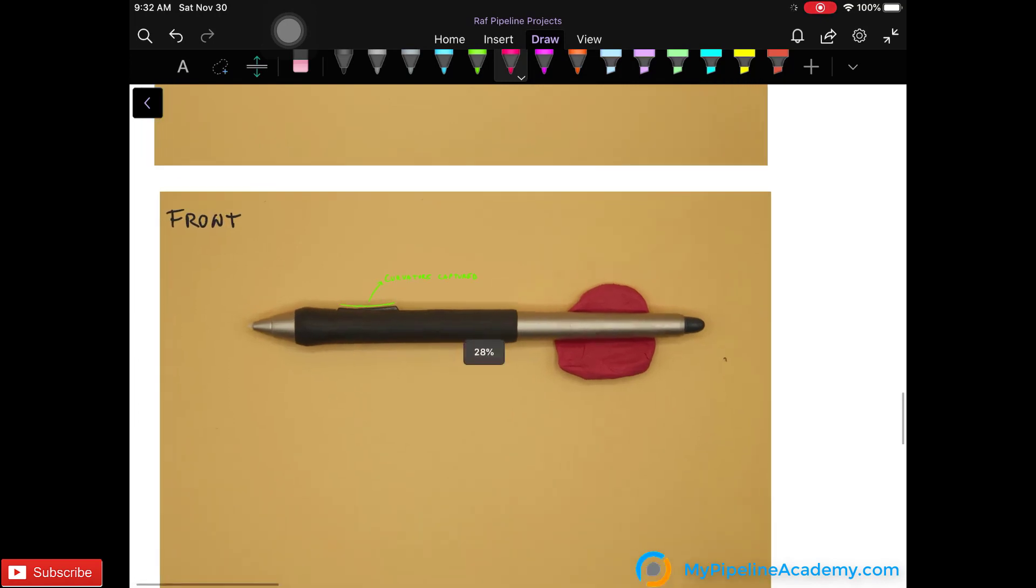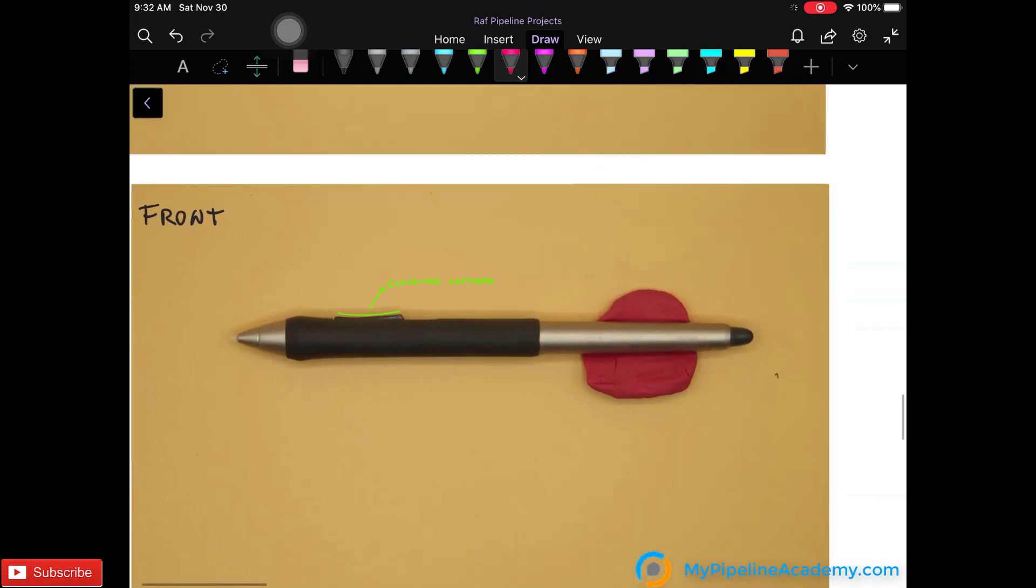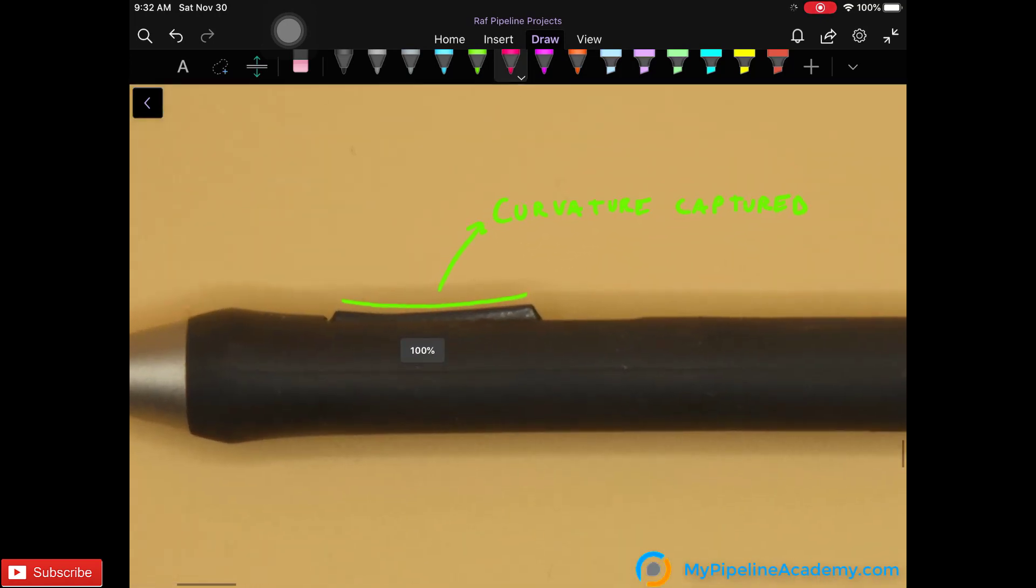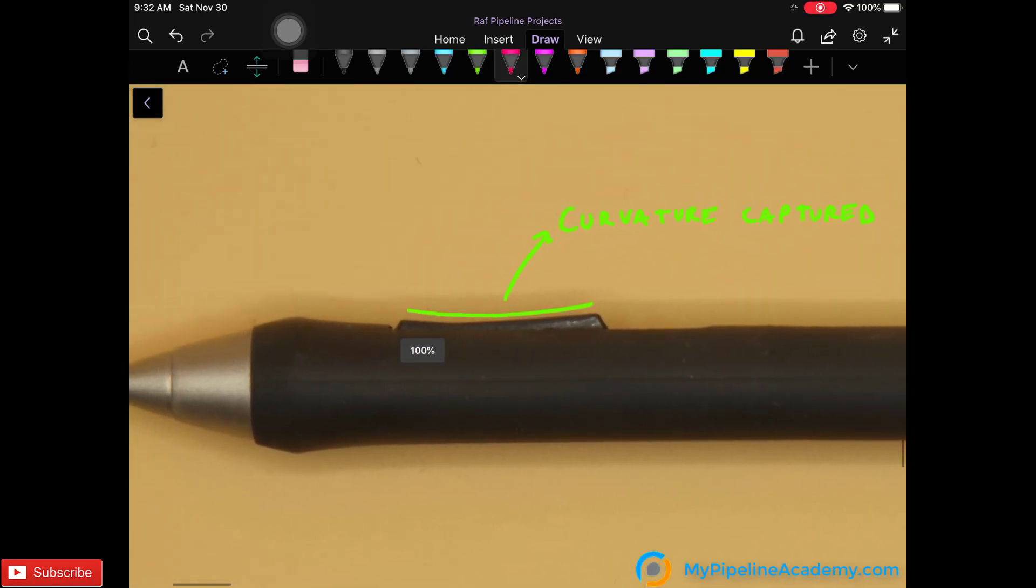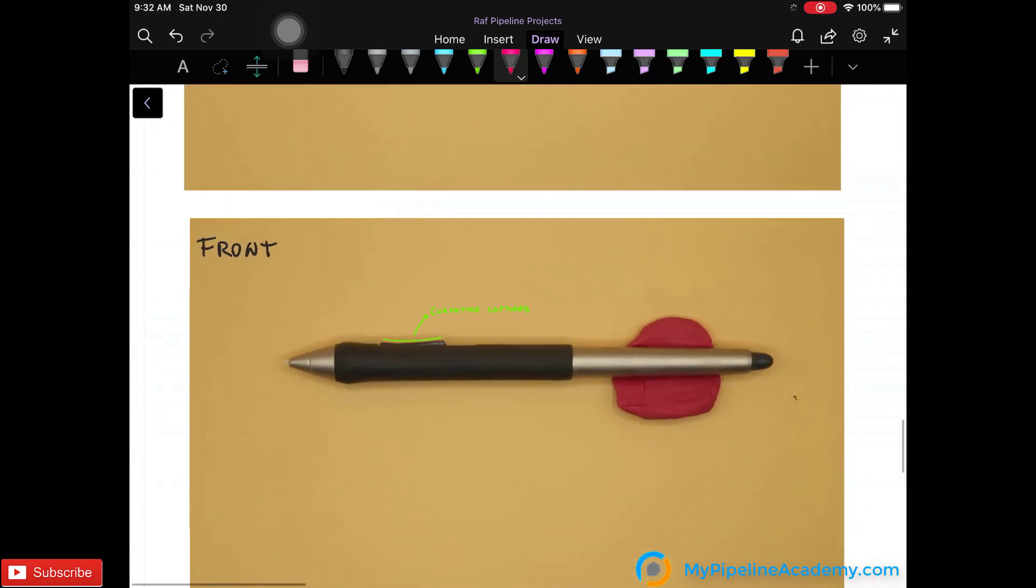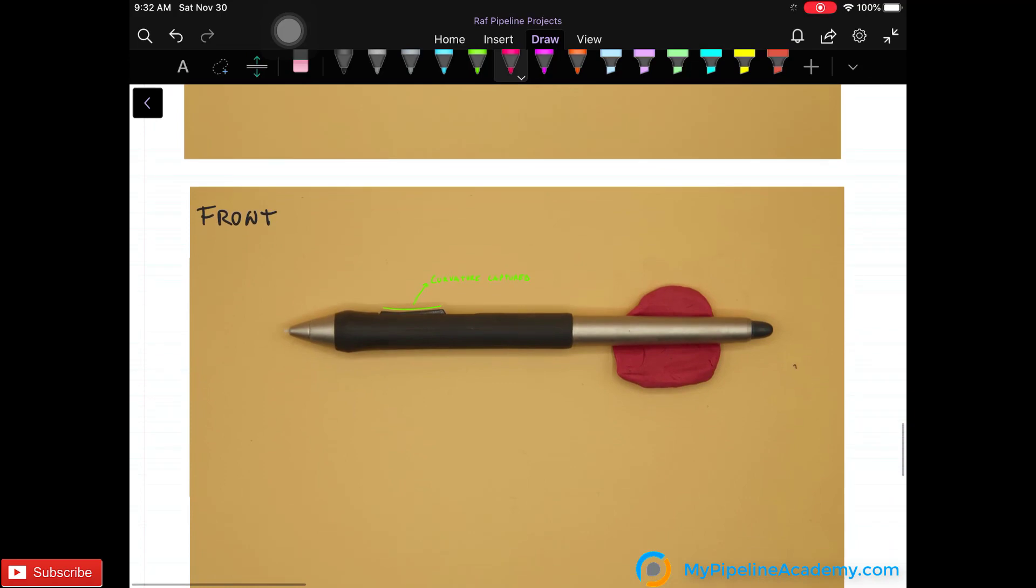And here we have the front view. And the front view gives us that curvature for the button. So now let's go ahead and jump into CAD and I'm going to show you how I did this.